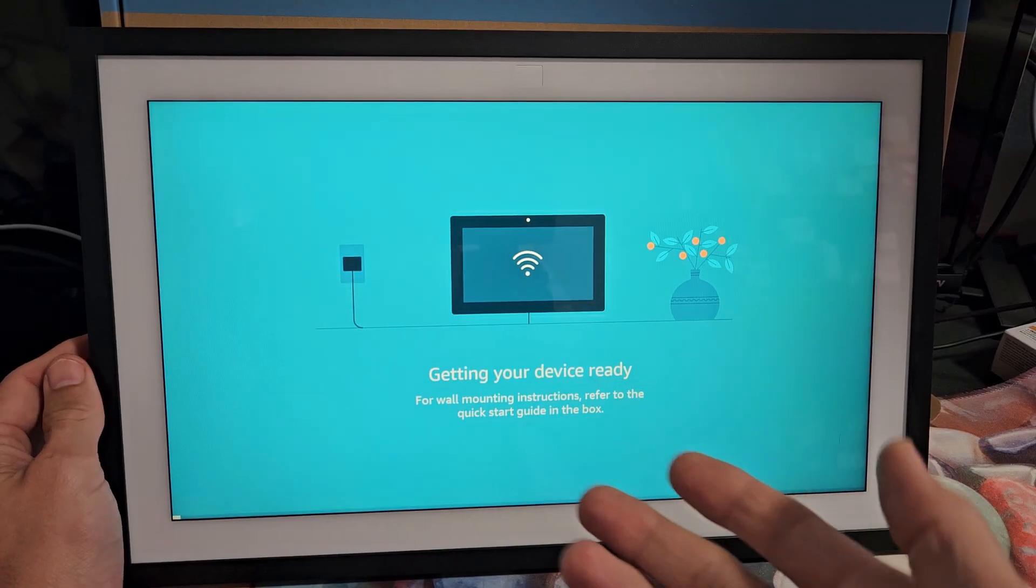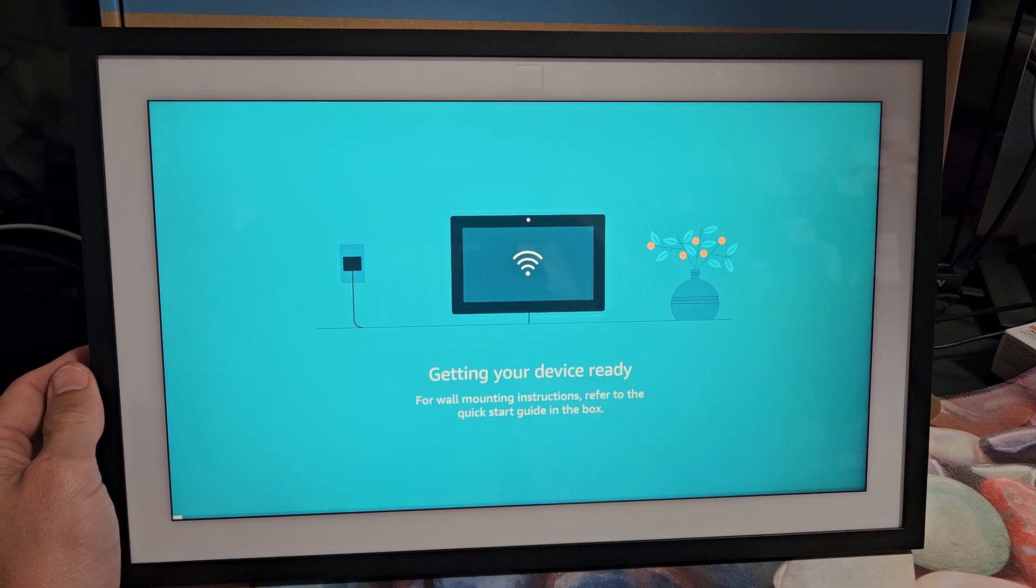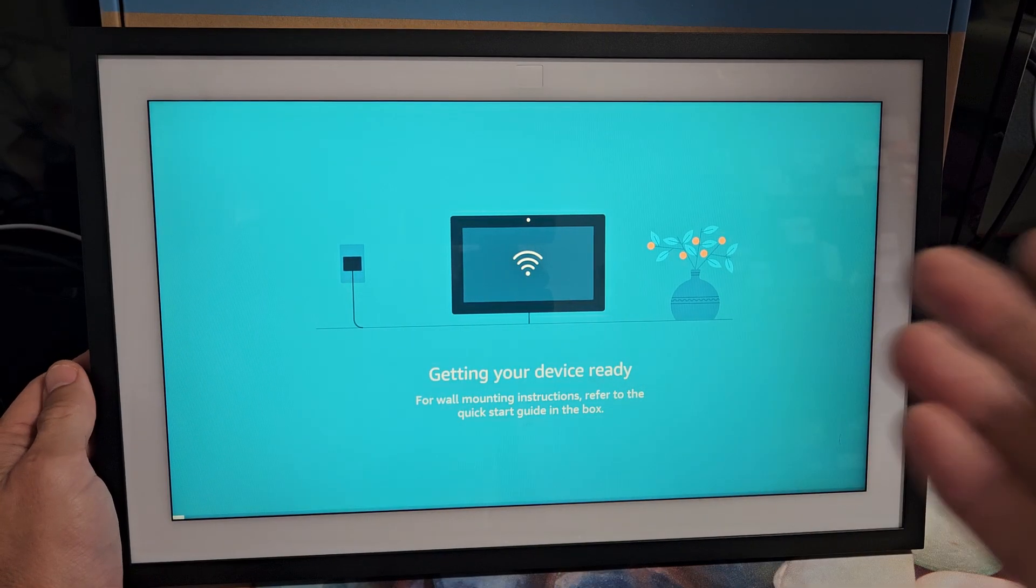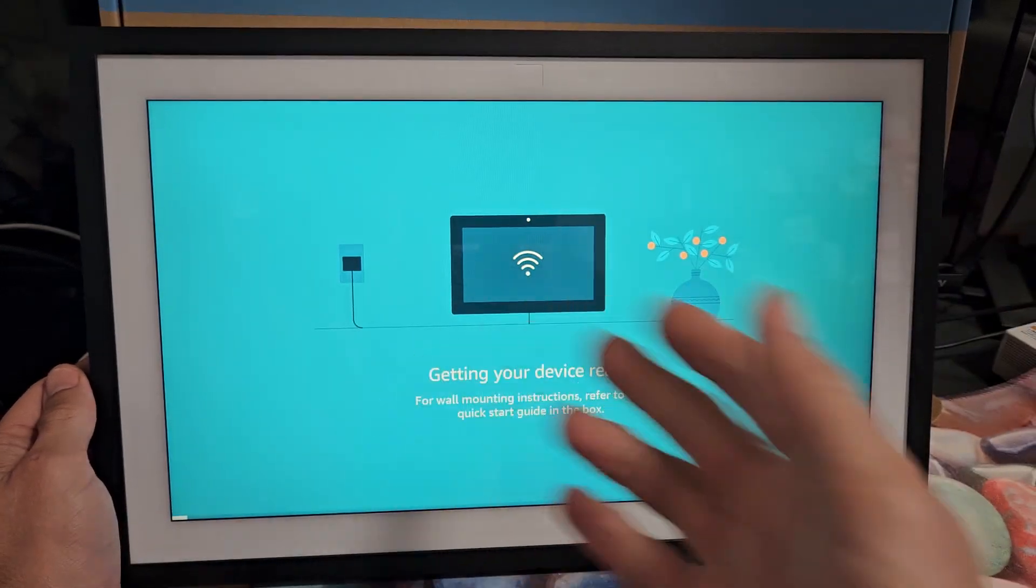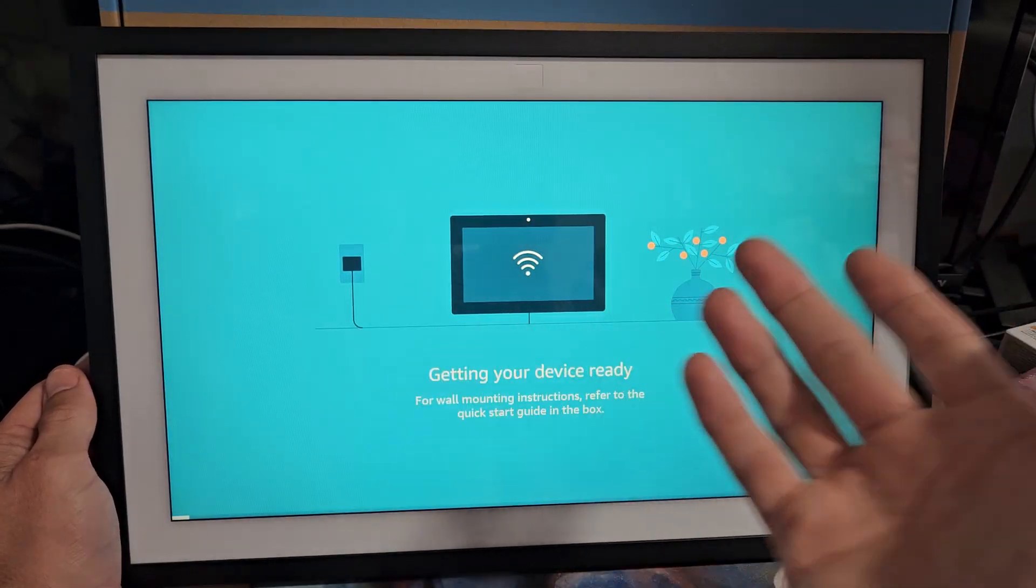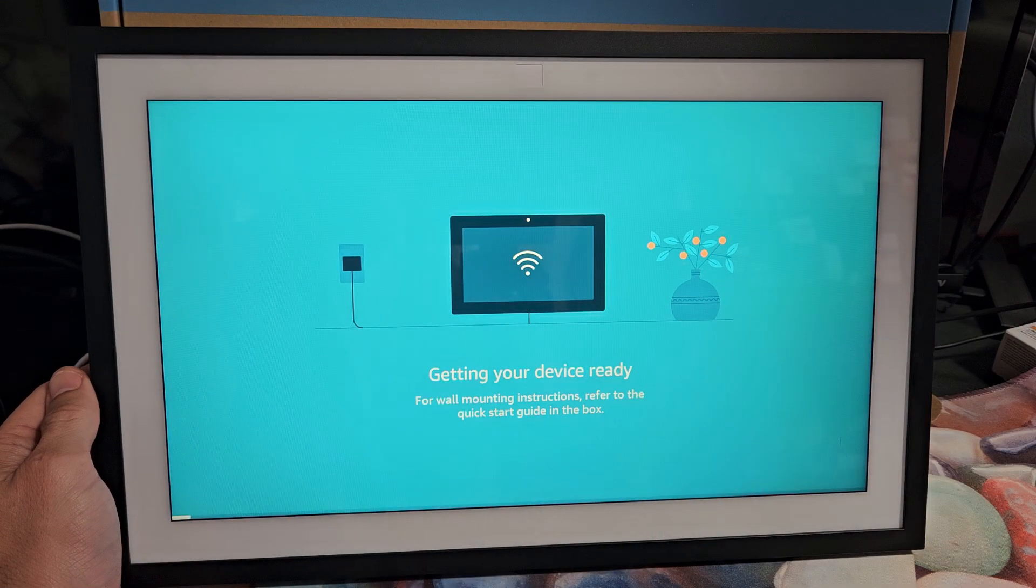And voila, factory reset is complete. So from here I can go ahead and start back over at a clean slate or I can go ahead and sell it.